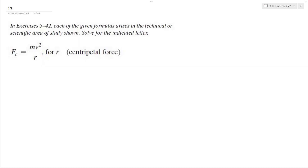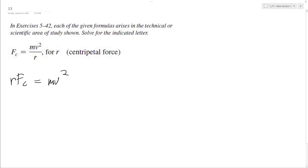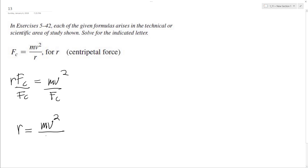Let's solve the following problem for R. First, we need to multiply each side by R, so we end up with R times F sub C is equal to MV squared. Now to get R by itself, we need to divide by F sub C, so we end up with R is equal to MV squared divided by F sub C.